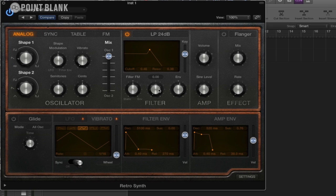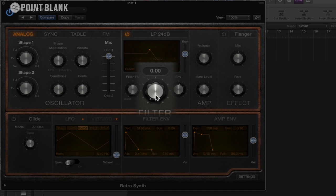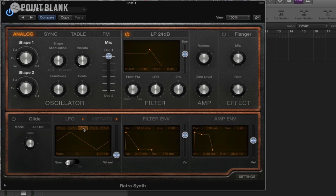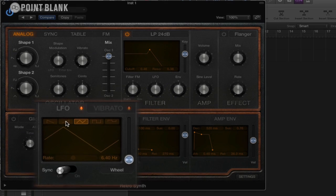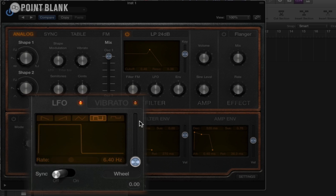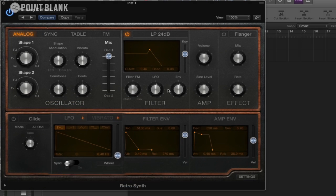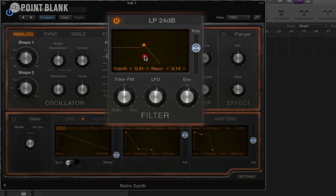We can also get the LFO to affect the cutoff as well. You can get some great effects with this. And we can change the shape of the waveform as well. So we could put it to a square wave, or a sawtooth going that way, or a sawtooth going that way. It's a particularly nice effect.